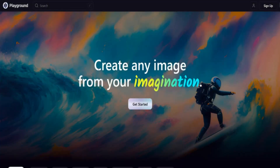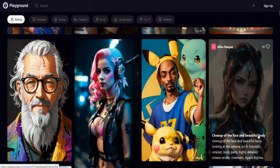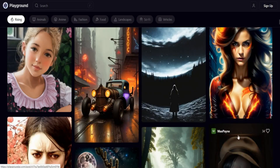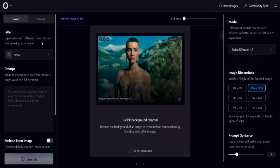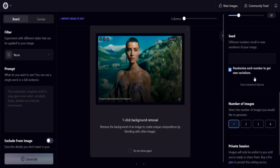Number six: Playground AI allows more and easier control of image generation AI. A free account comes with 1,000 picture generations per day and a free commercial license.